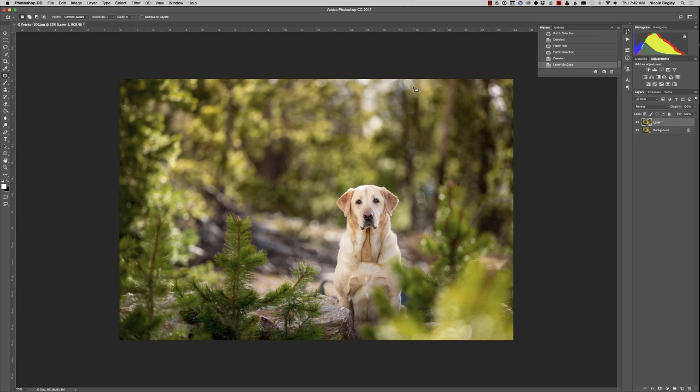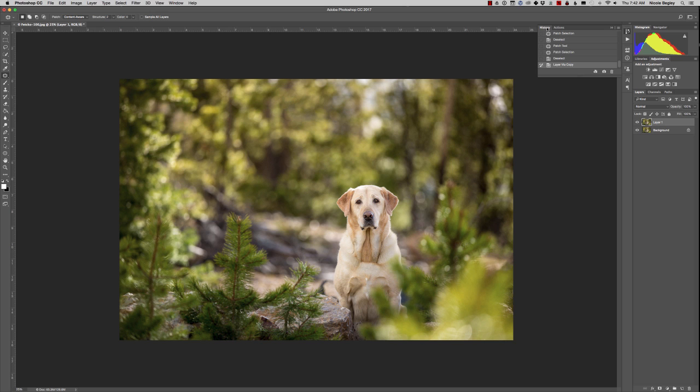So I'm going to Command J for a new layer and I'm going to use the history brush to brighten those eyes. I Command J, and on the right here in the history palette I click on this last thing, the layer via copy, which is what happened when I did Command J. I click that little checkbox on the left.